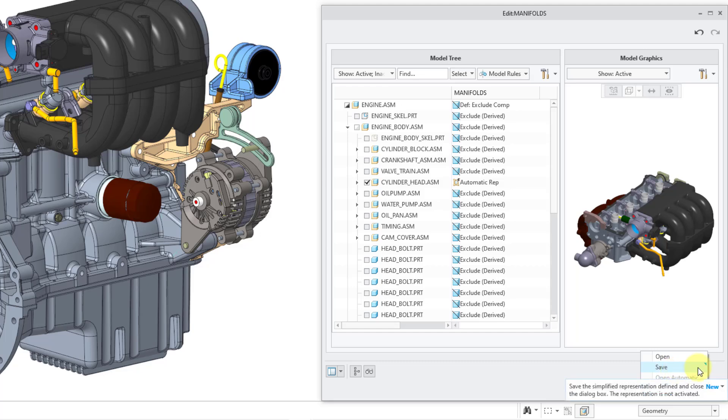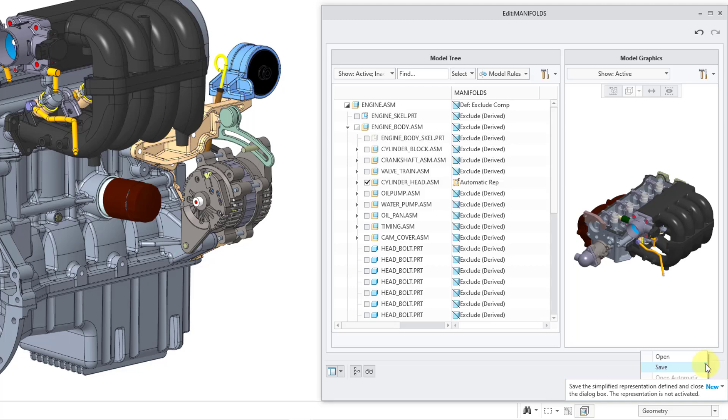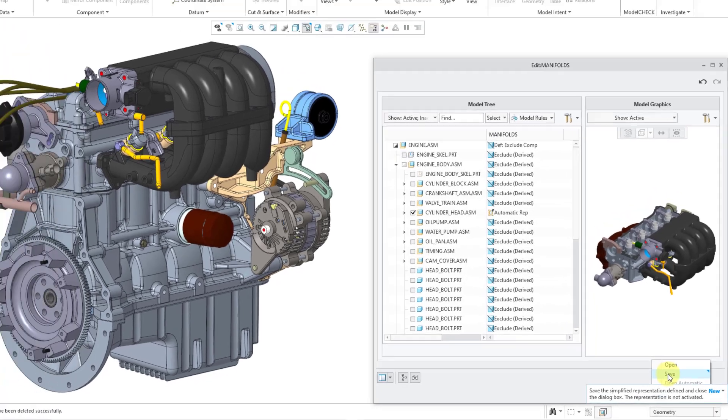It is the Save button. And you'll notice that in the tool tip, it says that it is new. Also, we have this little blue triangle indicating that this is a new option in Creo Parametric 12. And as it tells us, it will save the simplified rep and close the dialog box. The representation is not activated.